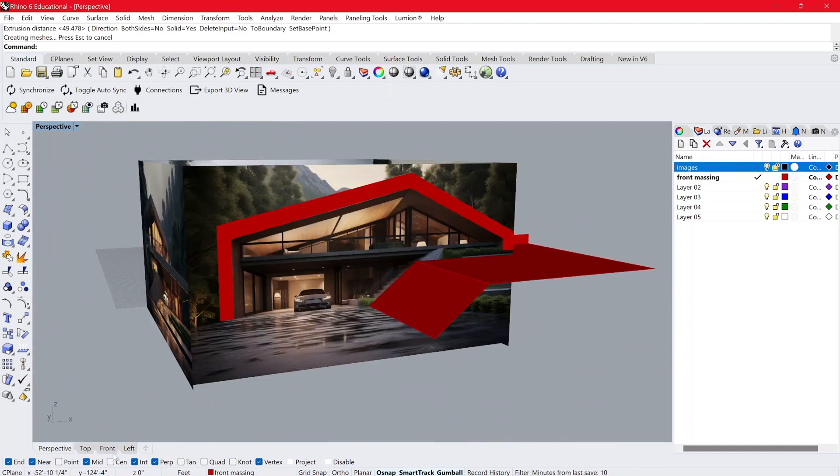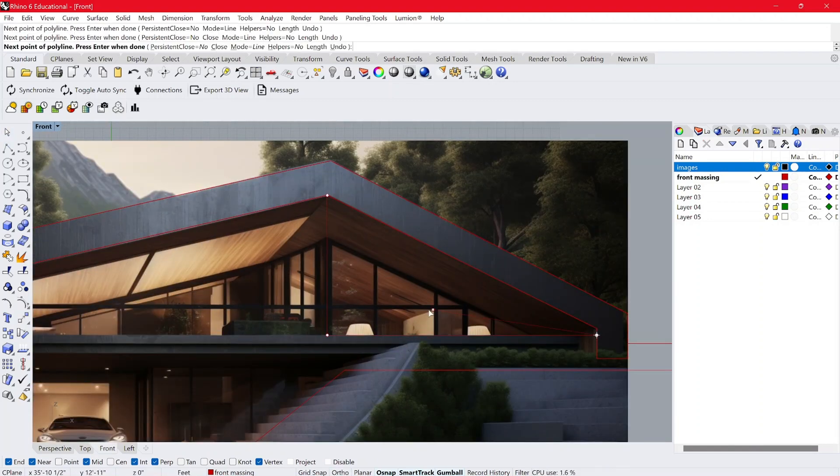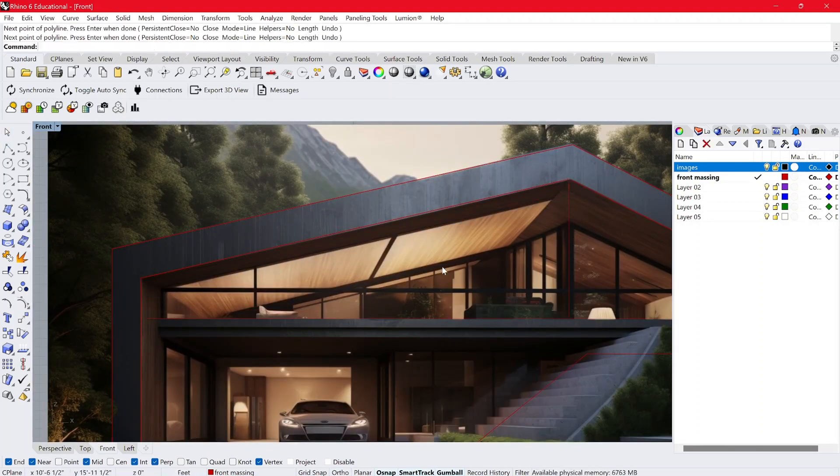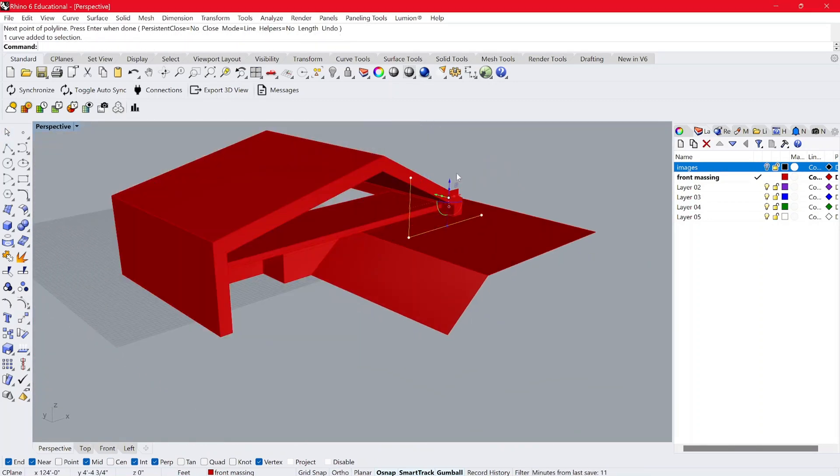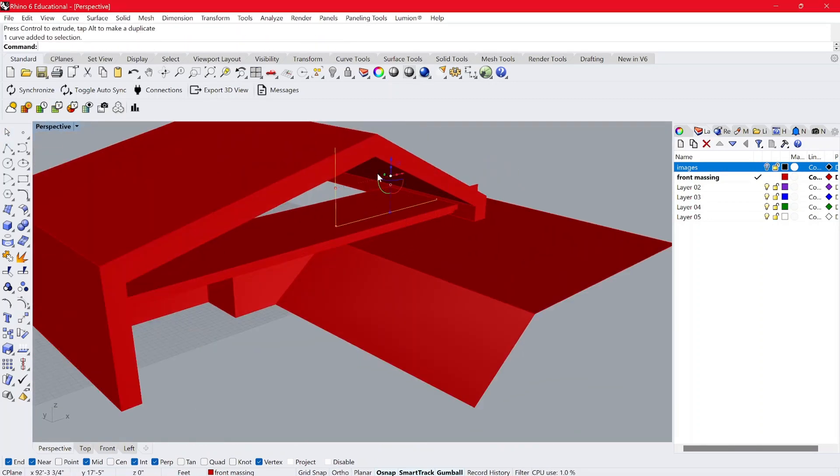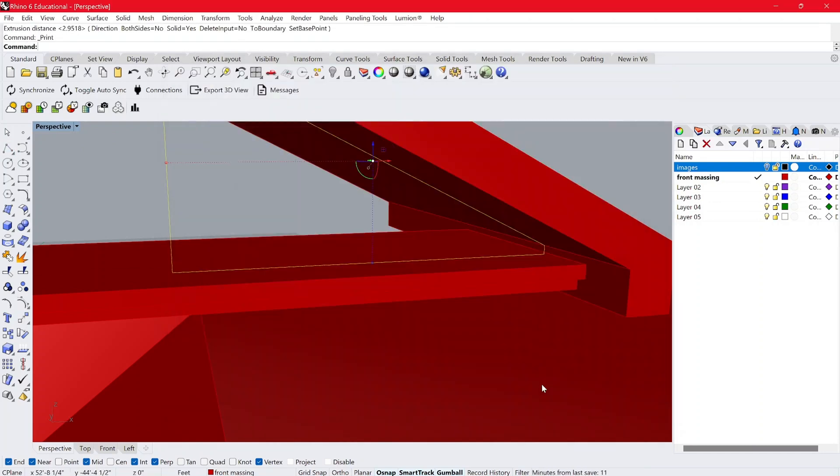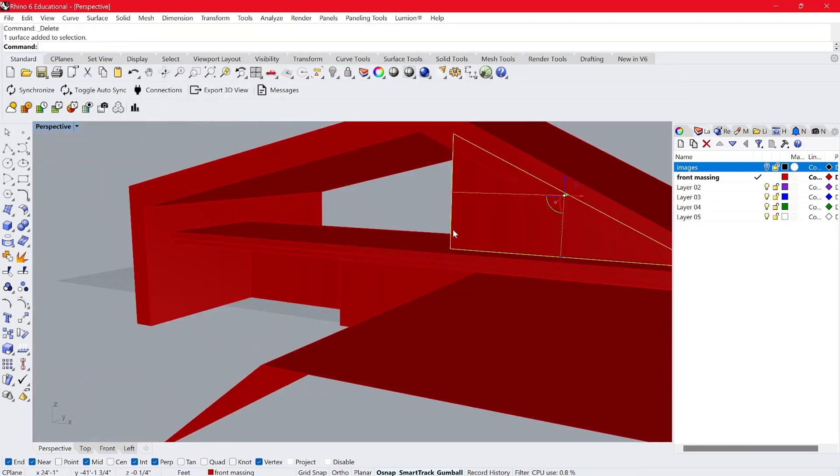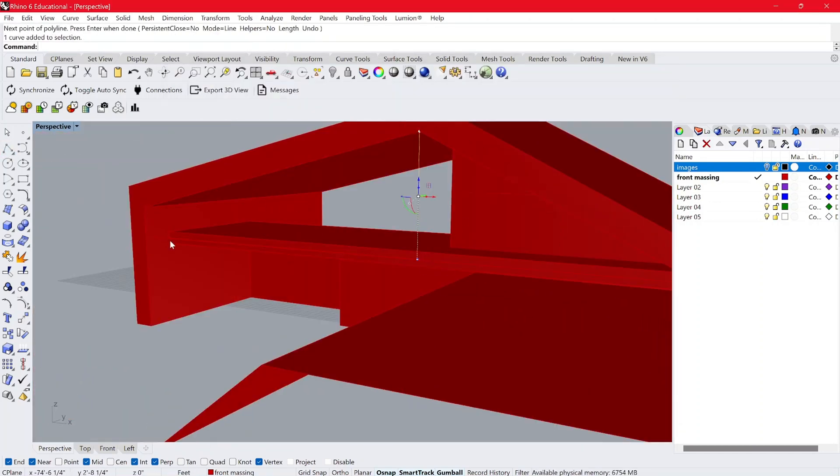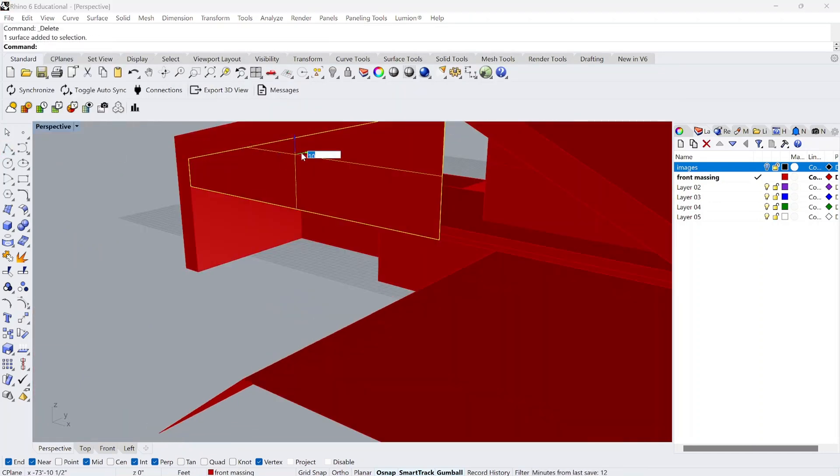Once you have moved on from there, you can start to resolve the massing. Start modeling out those smaller elements like curtain wall systems, garages, and interior walls.